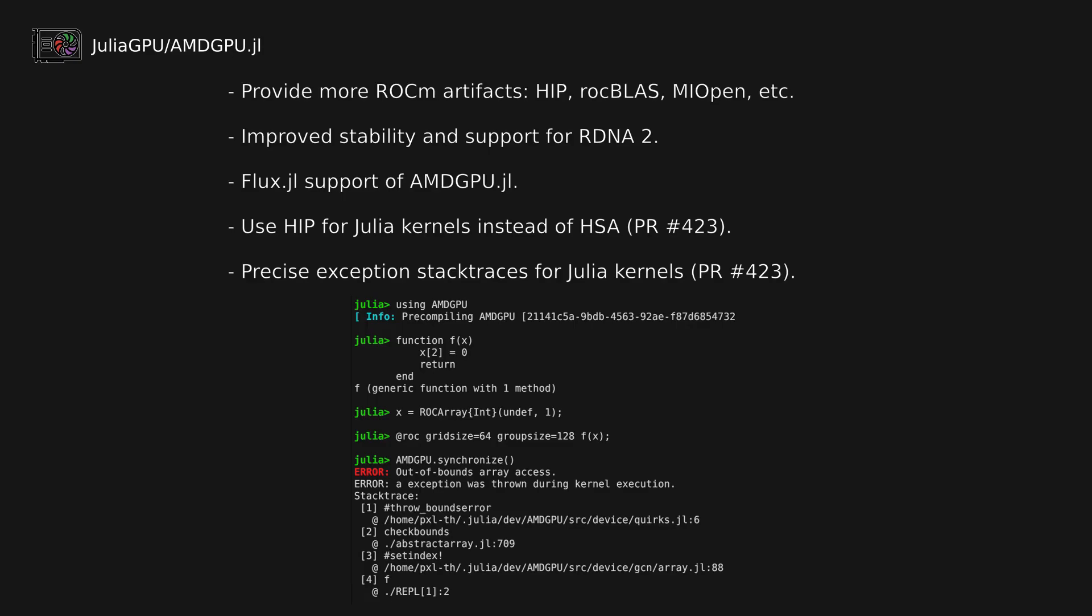Overall improved support and stability for RDNA2 GPUs, as well as added support of AMDGPU in Flux.jl, a pure Julia deep learning library.